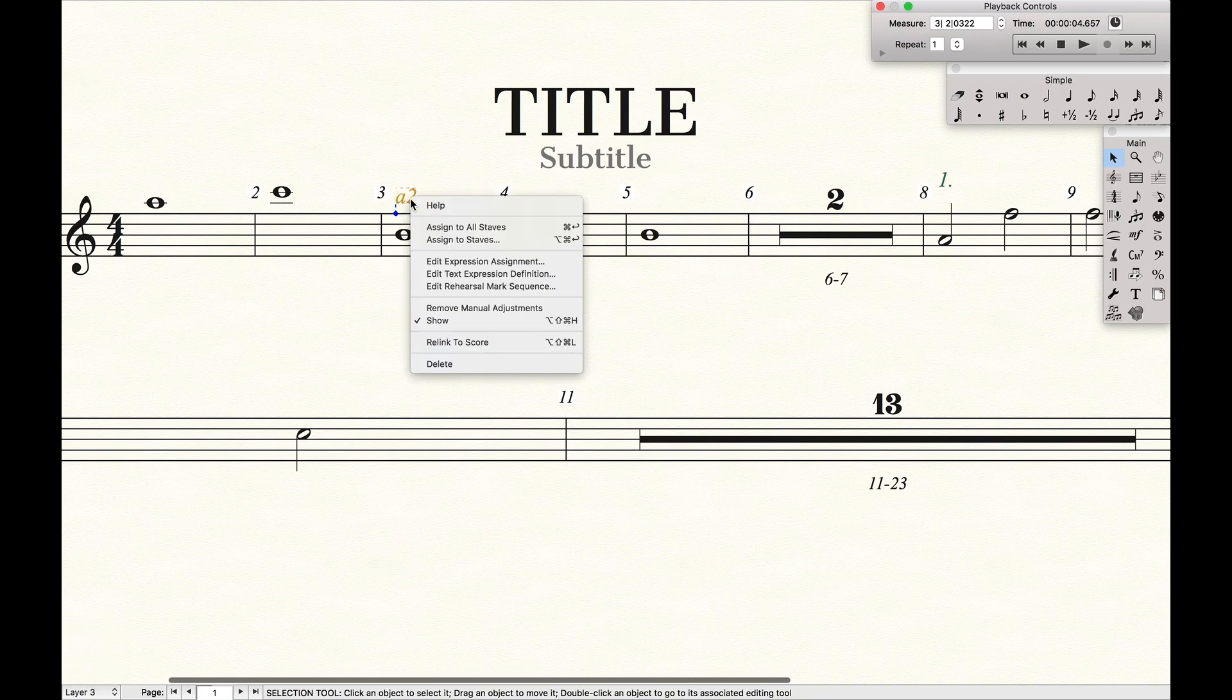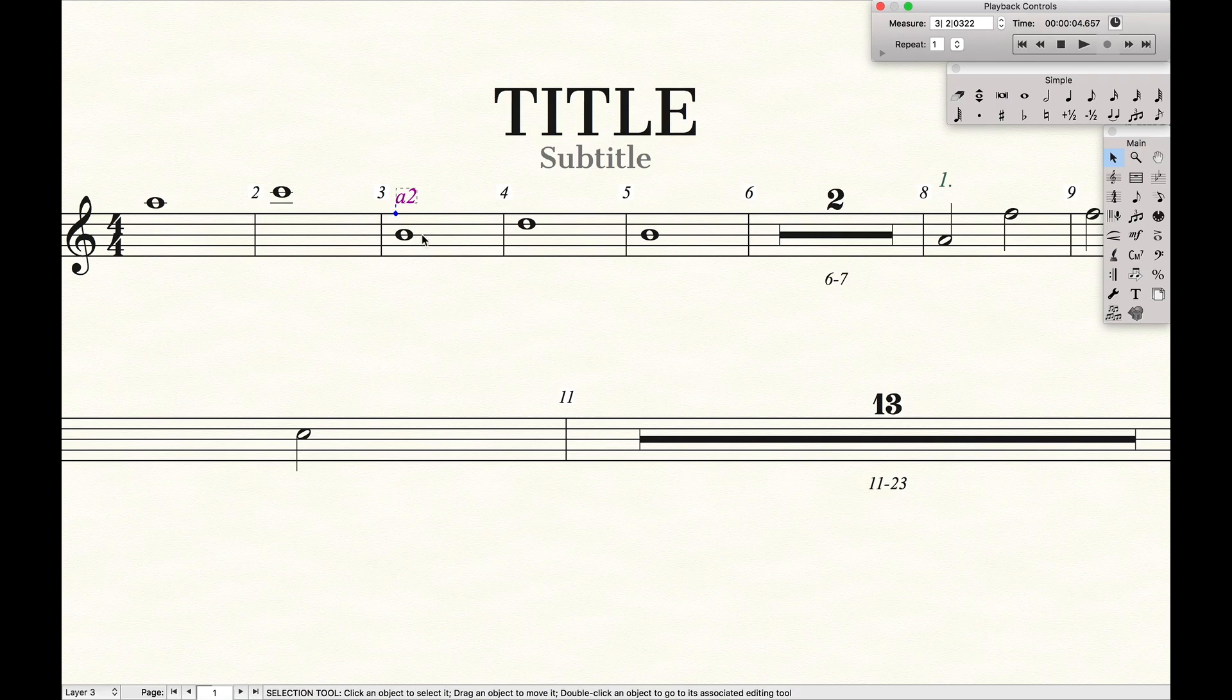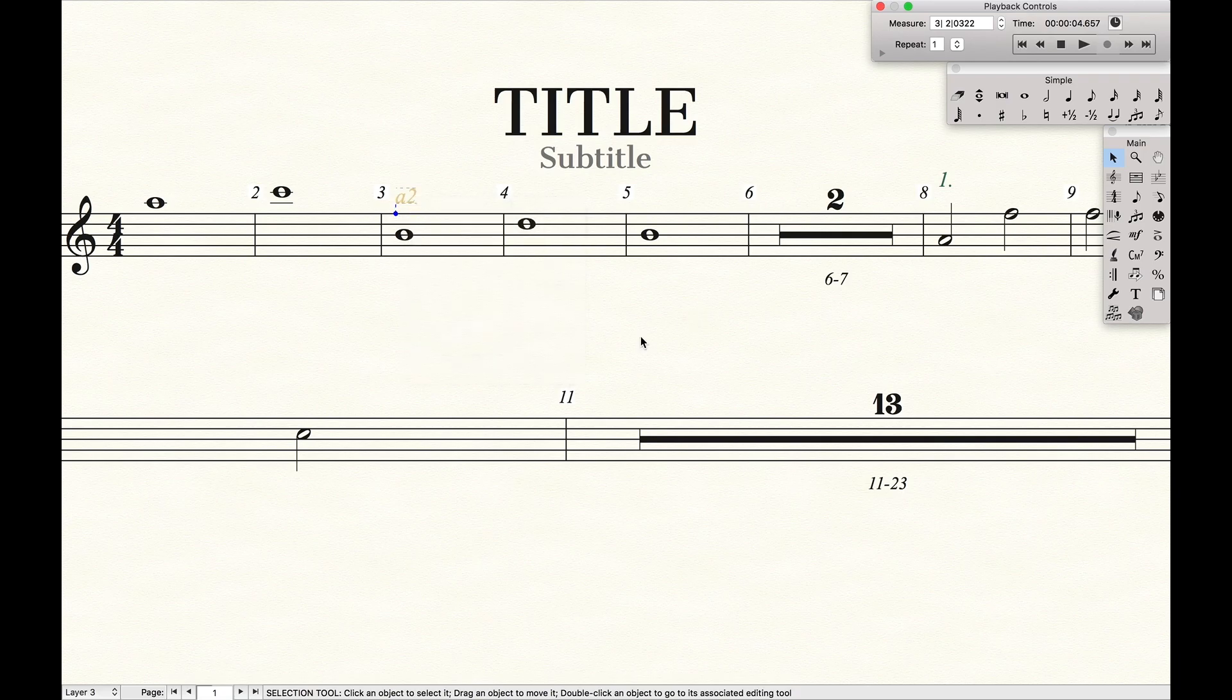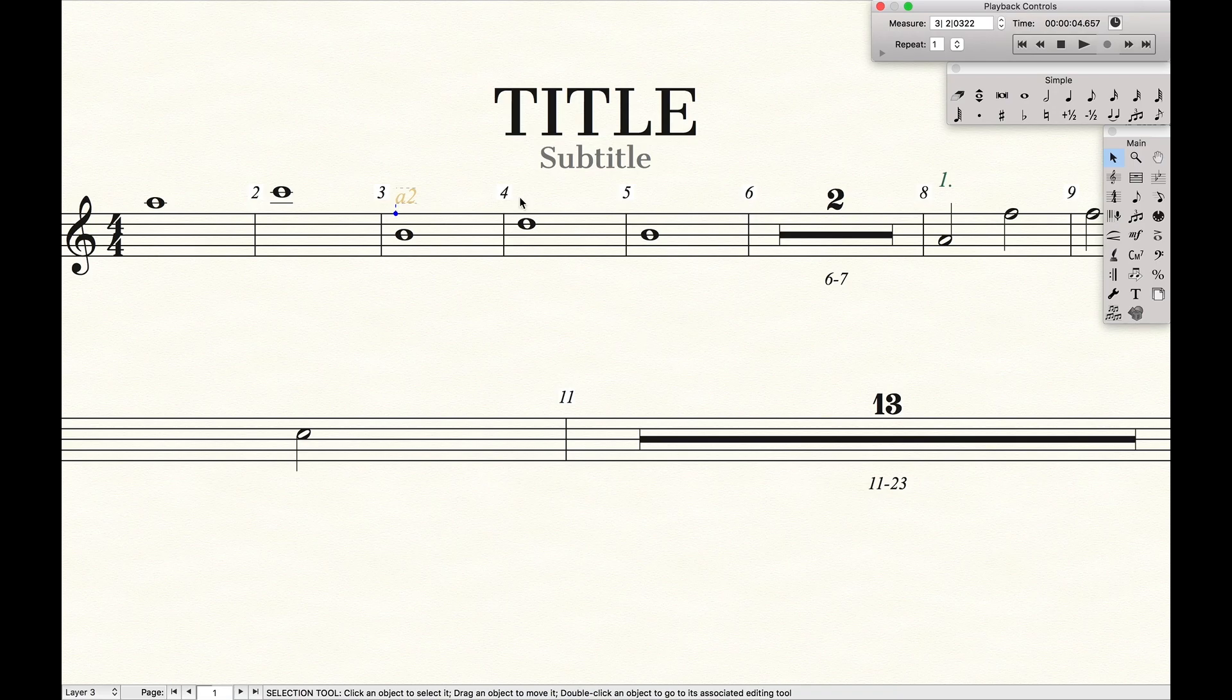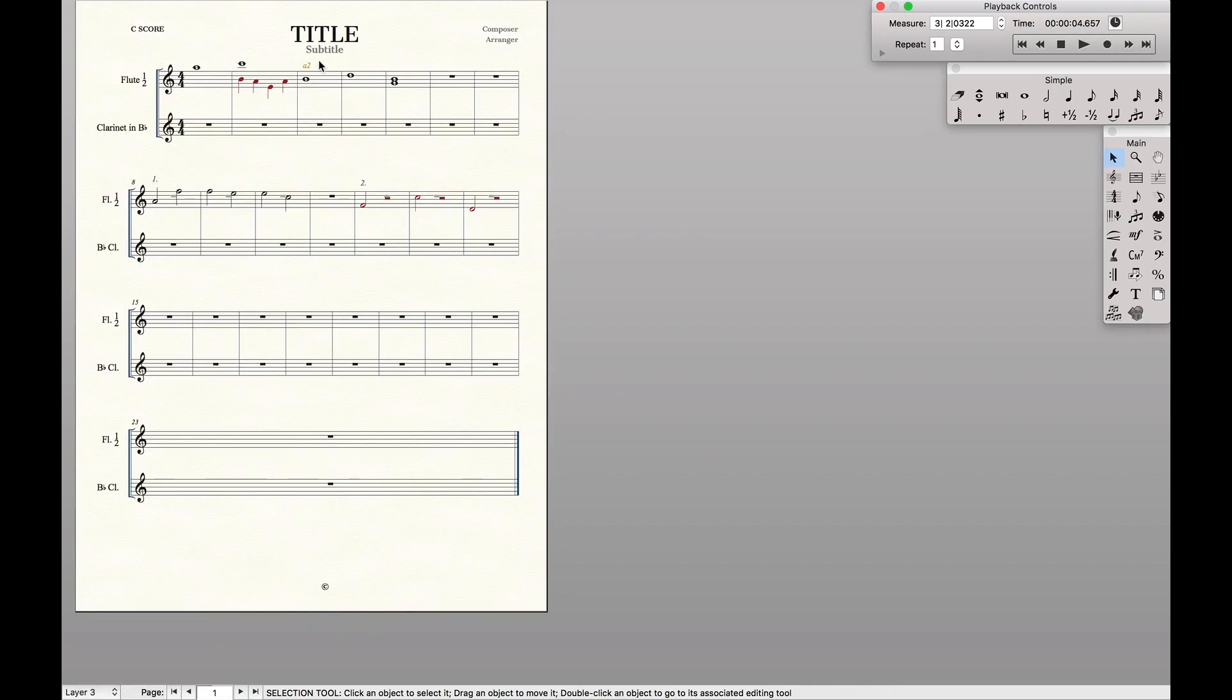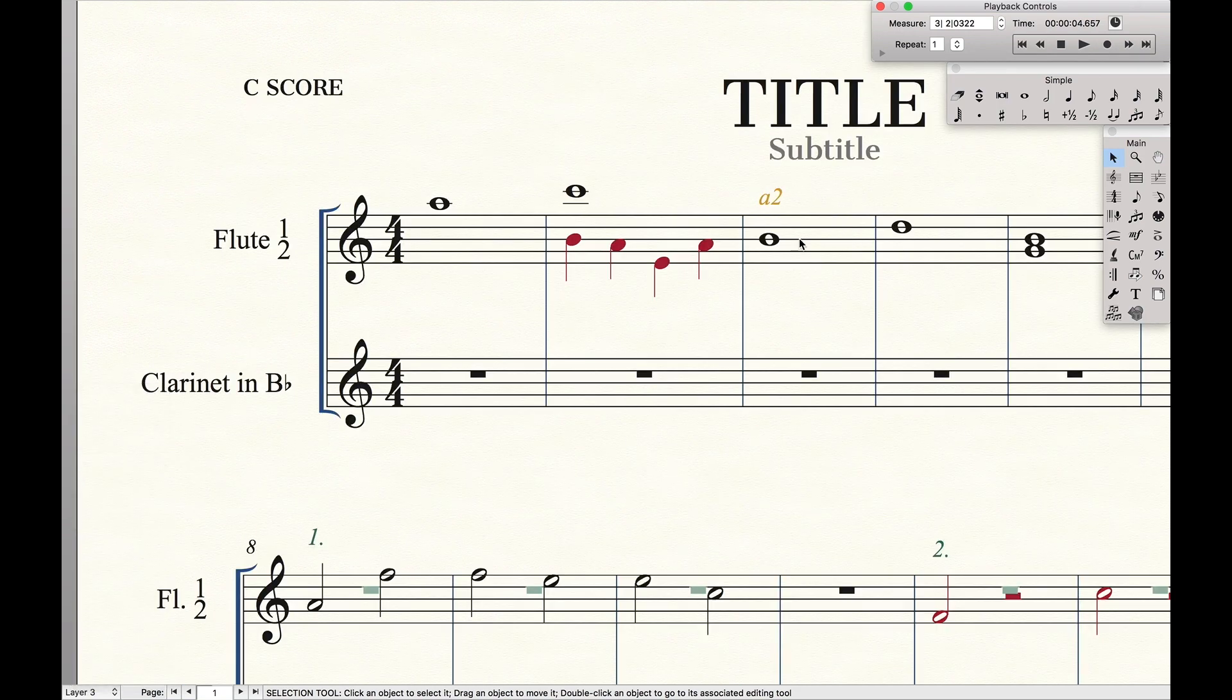And we want to unlink it to the score. So any movement whatsoever will unlink it to the score. And uncheck mark show. So now show is not checked. So this will make it hidden in the part. Whereas if we go back to the score, we'll see it in the score. Notice how it's a darker shade of yellow.